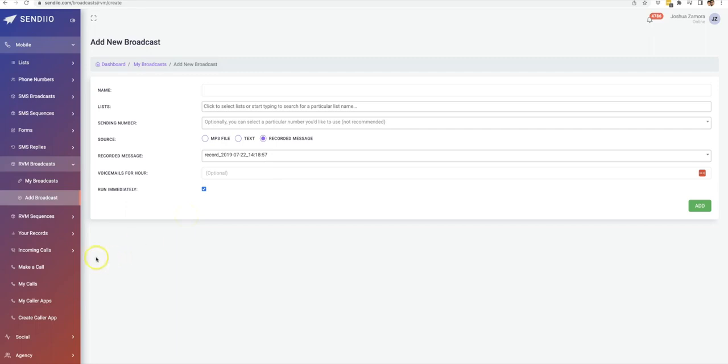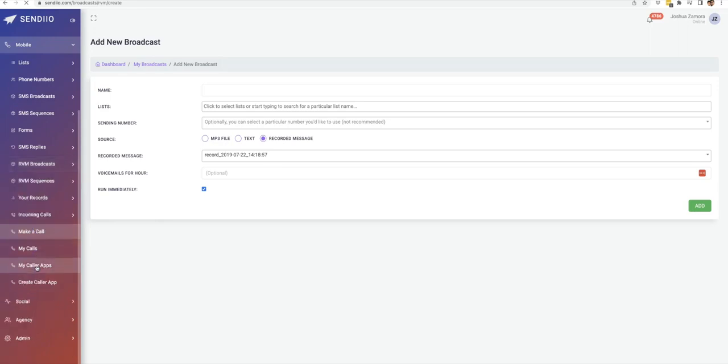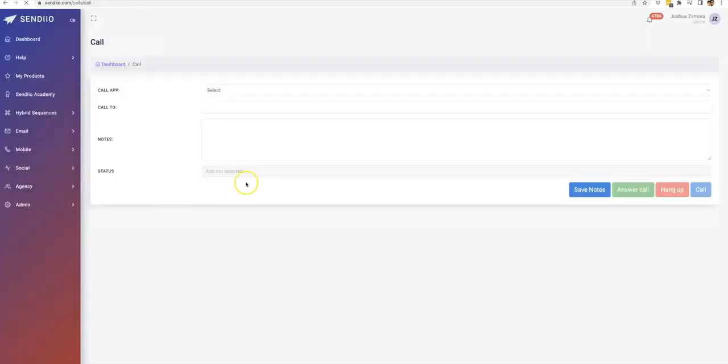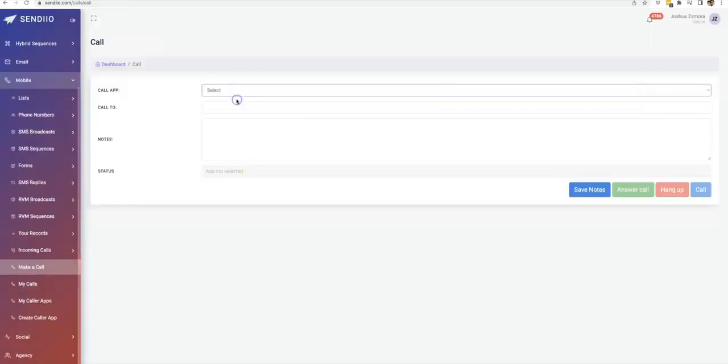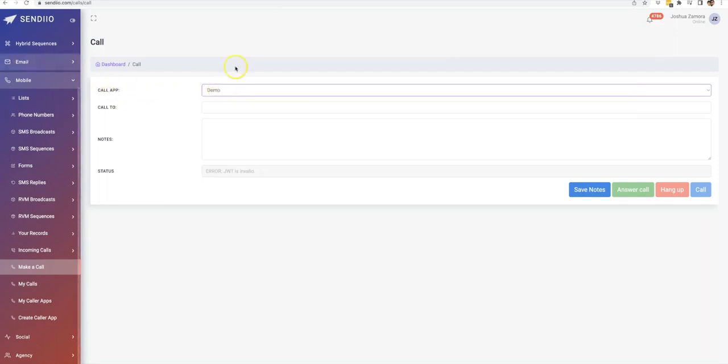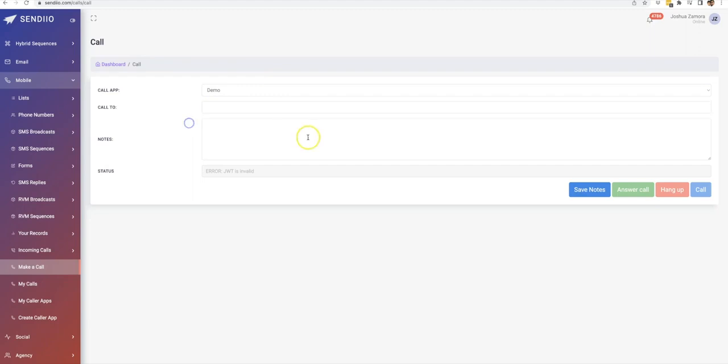And then additionally, we do have our calling feature. So if you did want to have calls inside of Sendio, you can go ahead and come here, click on make a call. You can choose which call app you want to do. And again, we cover how to set all of this up inside of the tutorials tab.